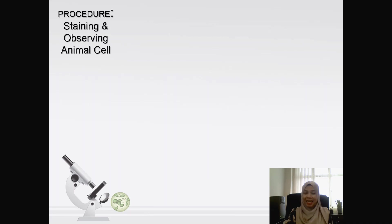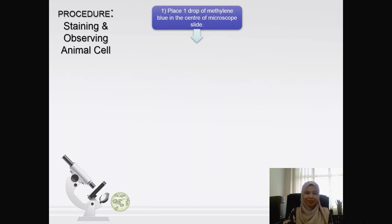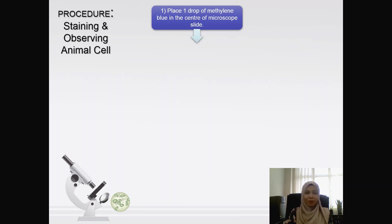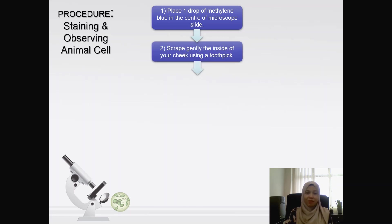Next is the procedure to stain and observe the animal cell. This time you use another stain which is methylene blue. Place one drop of methylene blue solution in the center of the microscope slide, then scrape gently the inside of your cheek using a toothpick. Be very careful at this point.